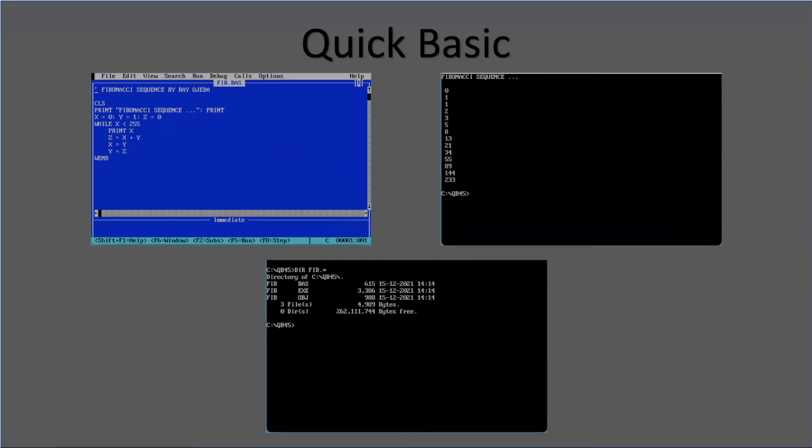Here, I created three files. The basic file, which is 615 bytes, the object file, and the executable, which is 3.3 kilobytes. There is a big difference in file size, but you don't need an interpreter to run the program because it's an executable file, and it's really fast.